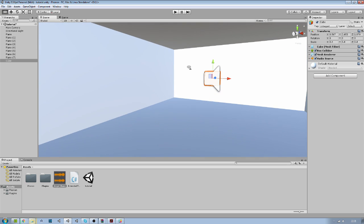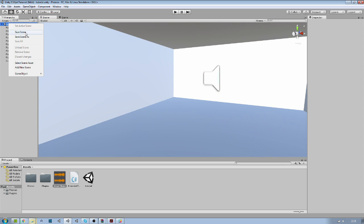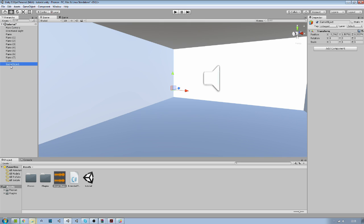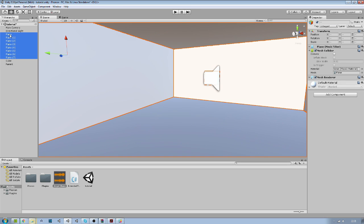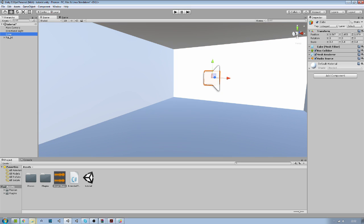And I will create a new game object. We will call it parent. And what I will do is just drag all the geometry of the room inside. It will help us later to set up the Steam Audio. The cube for the sound will leave it out. It's not part of the geometry like I said earlier.